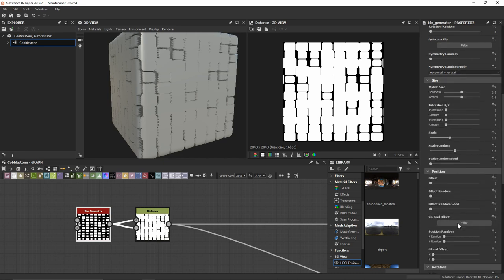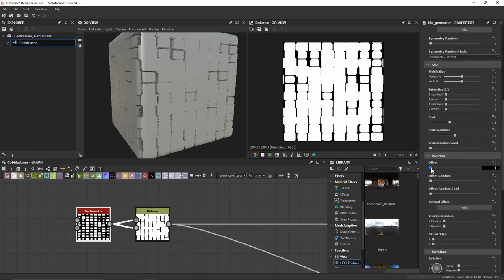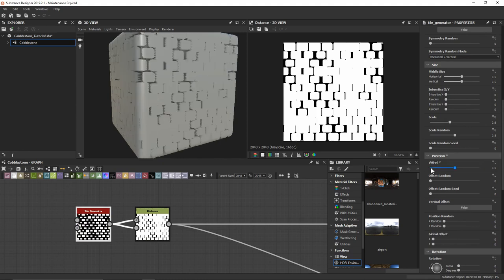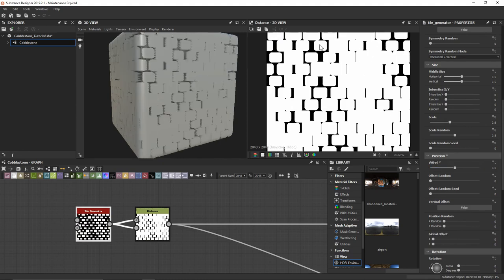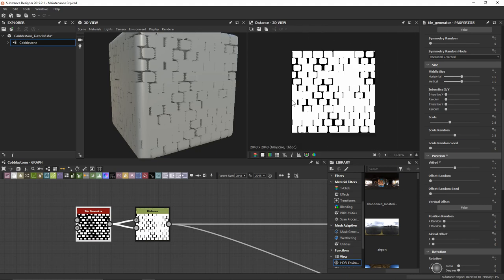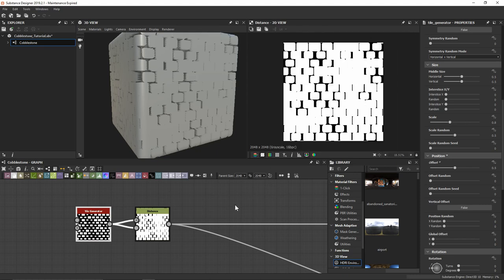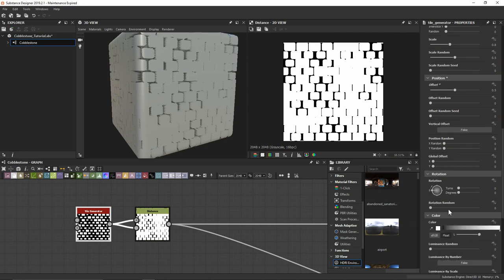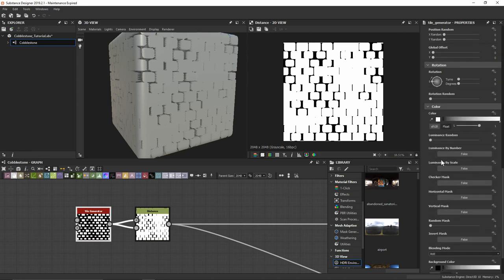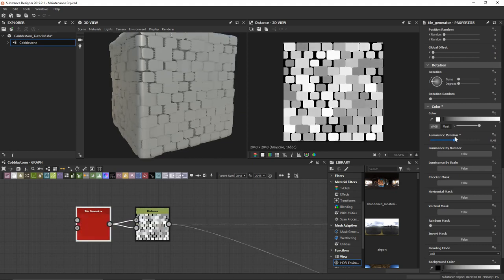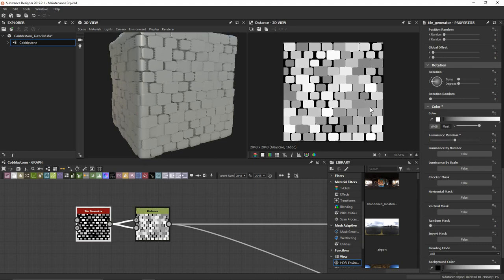I'll come back down to position and offset this by 0.5 so we kind of get a rock here, cascading diagonally rather than just straight up and down. I'm also going to come down to our luminance value and give something like 0.5 on the luminance, just for some different grayscale values.